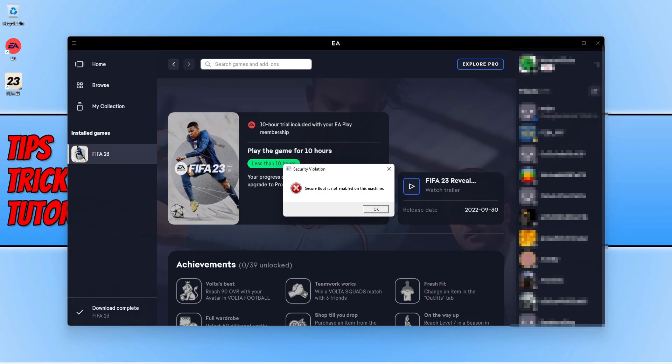In this video I'll be showing you how to fix this error message saying that secure boot is not enabled on this machine when trying to launch FIFA 23 on your Windows 11 computer.